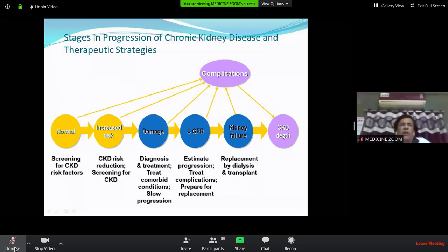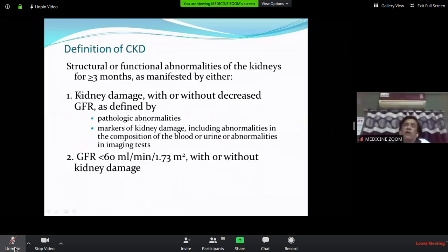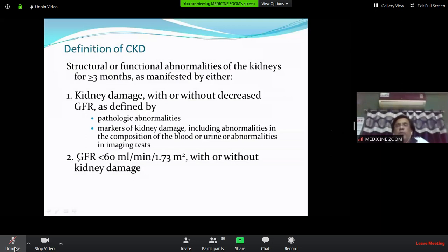CKD is defined as structural or functional abnormalities of the kidney for more than 3 months — previously 6 months, but revised to 3 months to avoid further kidney damage. Functional criterion is EGFR less than 60. Structural markers include pathological abnormalities such as urine protein (microalbumin or macroalbumin), abnormalities in blood or urine composition, or imaging abnormalities like small kidney size, elevated urea/creatinine, or urine albumin/RBC positive.